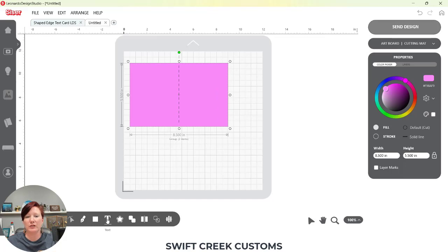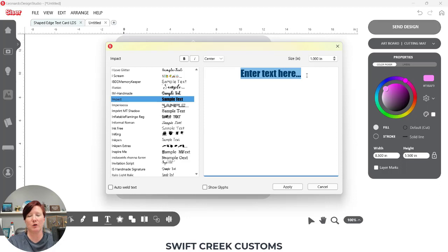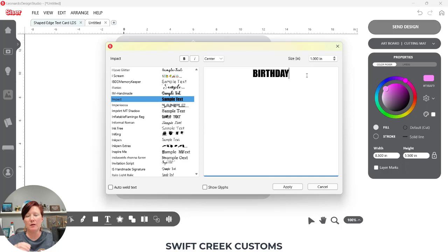The next tool I'm going to use is the text tool. I'm going to click on the T in my toolbar and I'm going to select a font. I already have Impact selected from testing. I'm simply going to highlight the text and I'm going to type 'birthday' all in caps. I'm using a bold font for this. Bold fonts are going to work better for a shaped edge card than, say, a scripty font — that doesn't mean a scripty font won't work, but I would suggest using a bold font first to get the technique down, then you can play with your fonts.